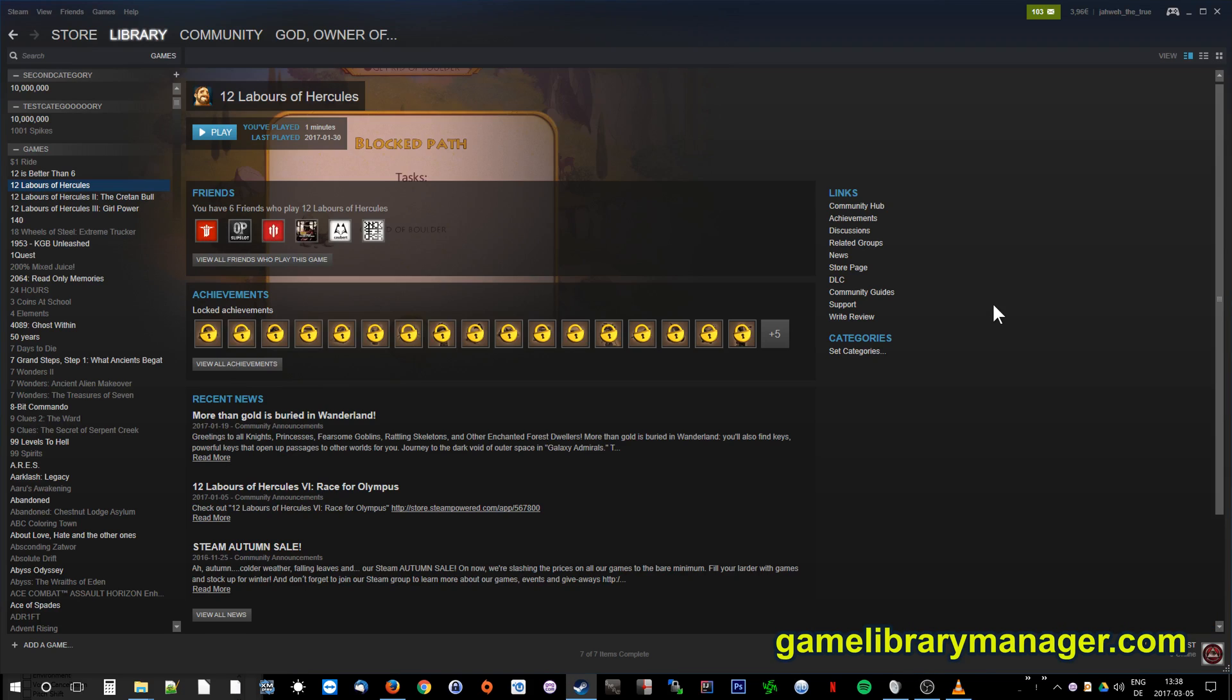Steam, GOG Galaxy, Uplay, Origin and so forth are primarily game stores. Their built-in library managers are rather basic. And anyway, the problem is first you have to know which game to play so that you can open the client on which you have the game.